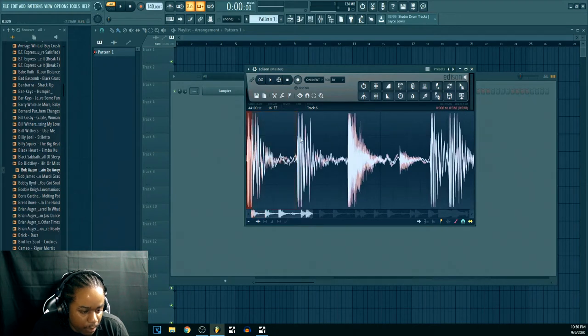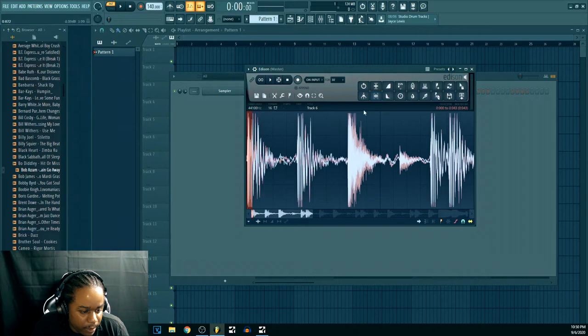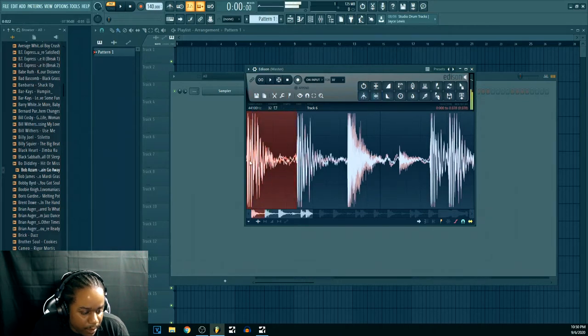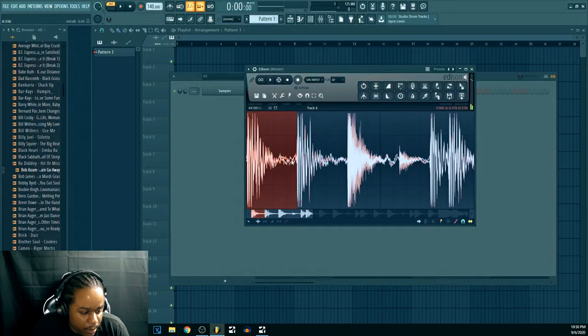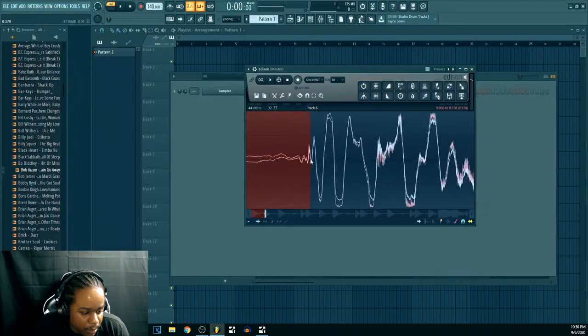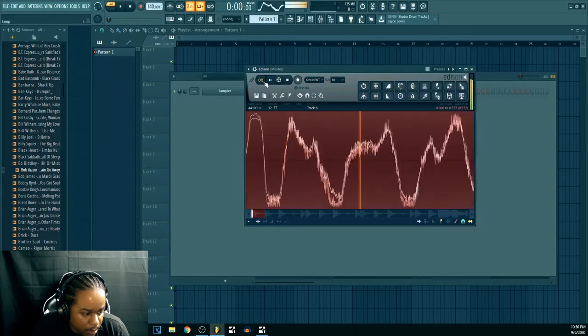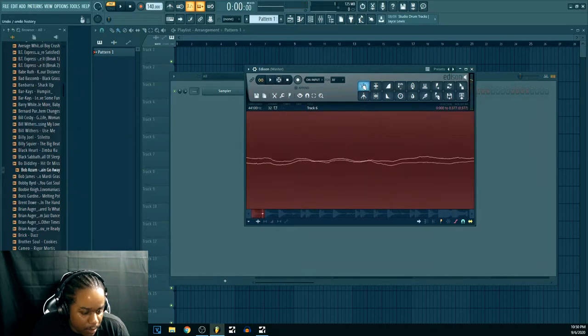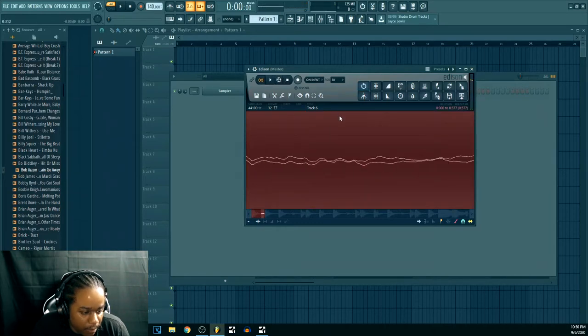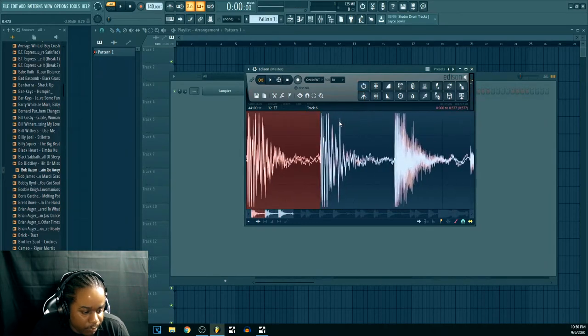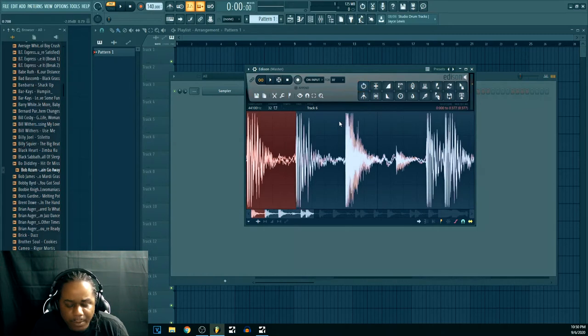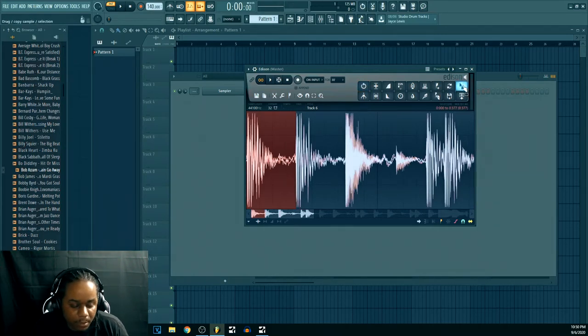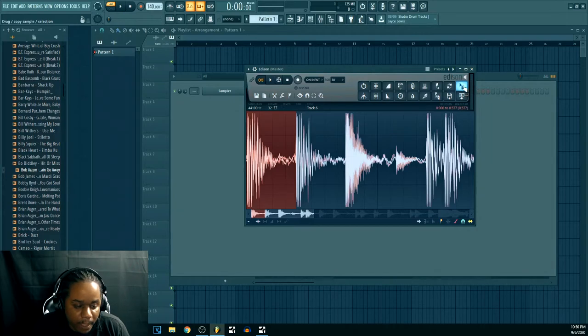I'm gonna trim this by highlighting this little area right here. And then hit this button. Trims it. Now I got that. Alright, so now, boom. I think a lot of people make their packs like this too. When they making their drum kits and packs, they do something similar to this.